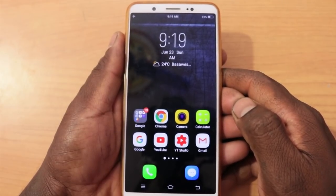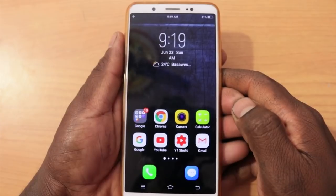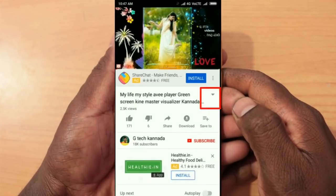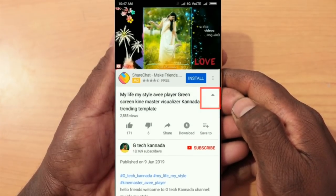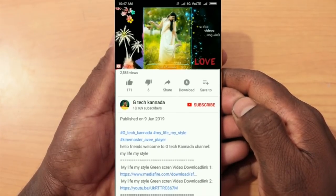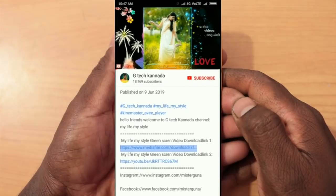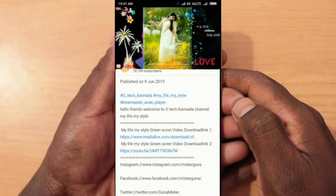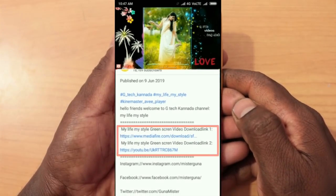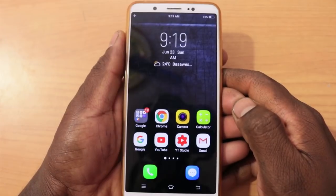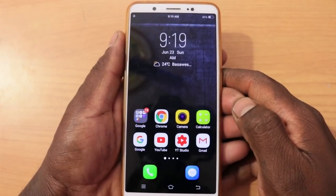What you have to do is click on the description. You can find links there — Download Link 1 and Download Link 2. There is a green screen and a new Stars link. Click on the link and download it.